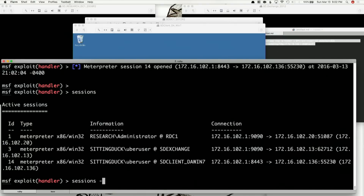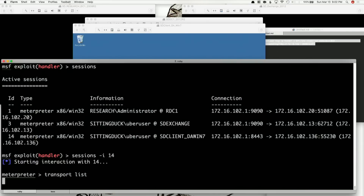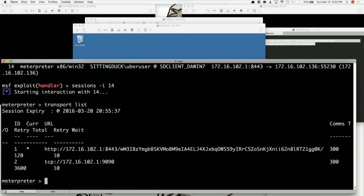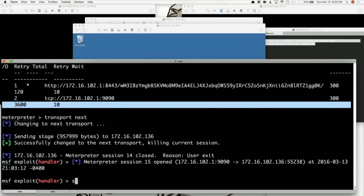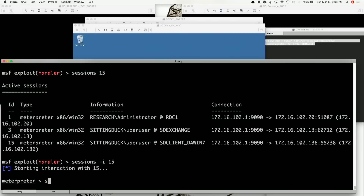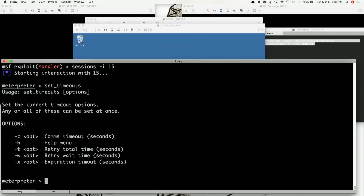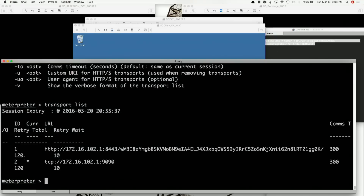Let's go to sessions and see that we have session 14 — awesome. Transports list shows our HTTP timeout is two minutes and 9090 is 3600 seconds. We'll do transport next to get back over to that one, then go into session 15, run transport set timeouts, and set the retry total timeout down to 120. Transport list again confirms it's now 120.